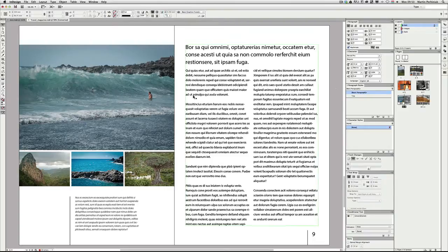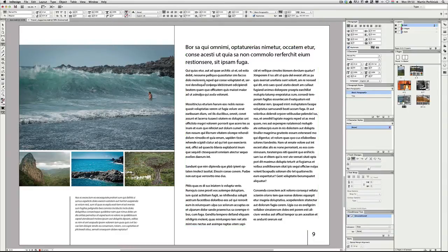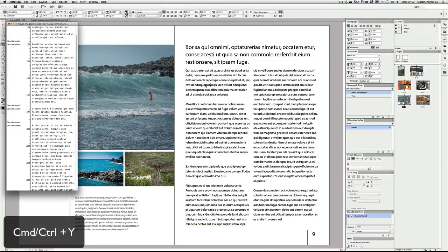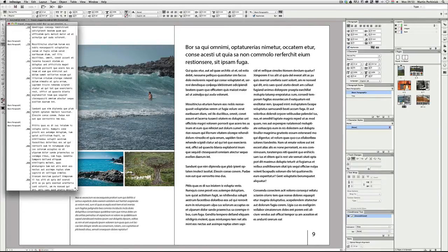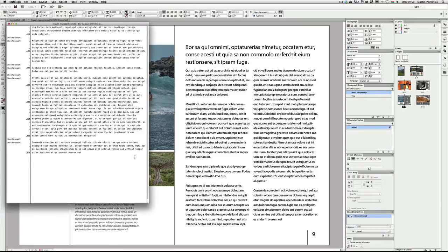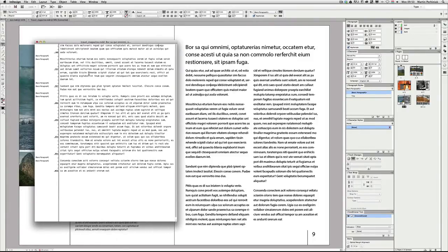First of all I would like to talk about Story Editor, which is a very useful feature in InDesign. This is specifically useful whenever you have text and images together in an InDesign document and you only want to concentrate on the text itself. You can press Command+Y or Control+Y whenever you have a type area selected and then InDesign will open Story Editor for you. This text set in two columns will be visible normally without columns and you can see exactly what paragraph style is applied to it as well.